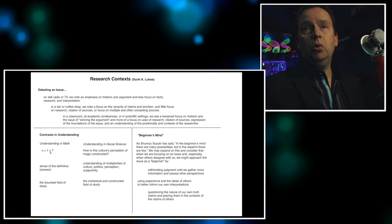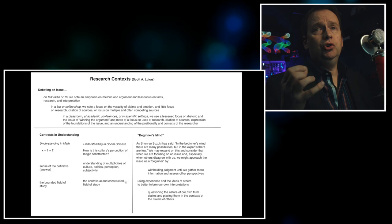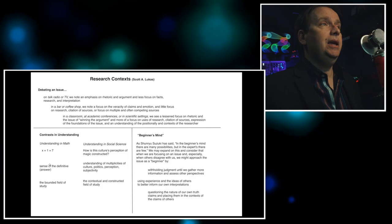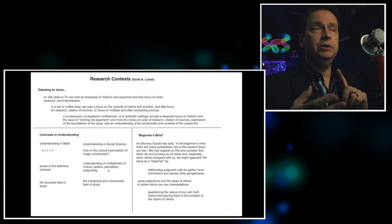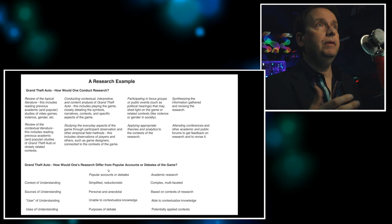When you look at understanding in different fields, in math there might be a right or wrong answer, x plus one equals seven, x equals six. There's a sense of something definitive and it's a bounded field. In social science, if we ask how is a culture's perception of magic constructed, it's really not as easy as saying there's a definitive answer. We're talking about multiplicities of perspective, of culture, politics, perception, and subjectivity. We realize that what we're studying is contextual and constructed in terms of the field of study.